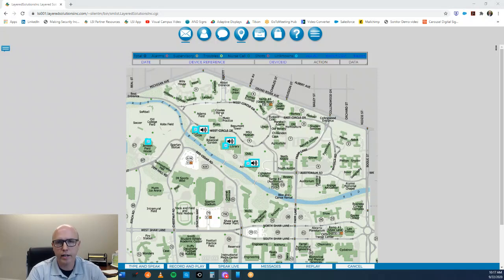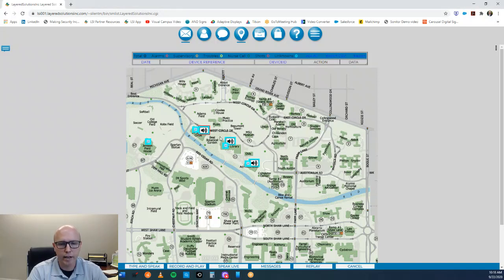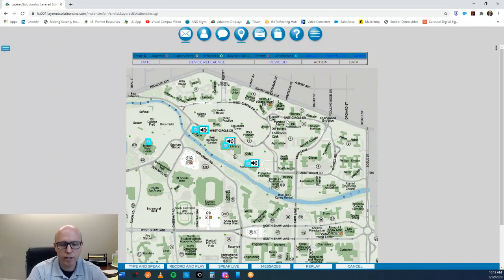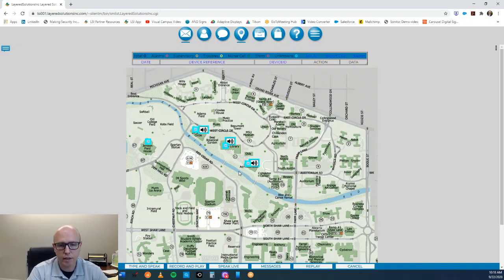We can have your campuses or buildings — however you have that set up — built into our visual campus, which is what you see here on the screen. We can allow for different paging communities with different paging groups. You can select specific groups manually, and then you have the opportunity to speak live, type in a message, and push it out as audio.